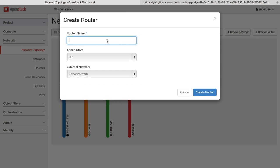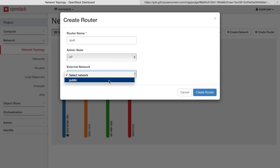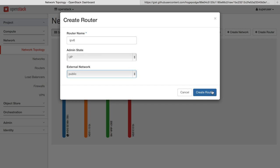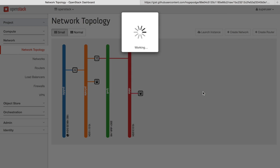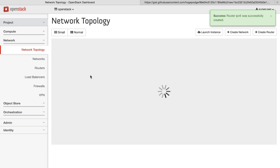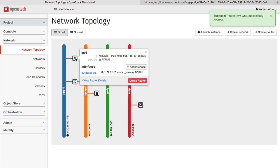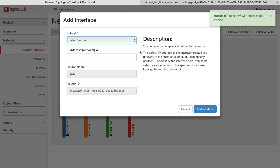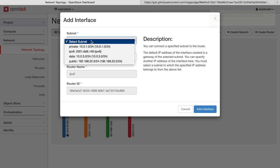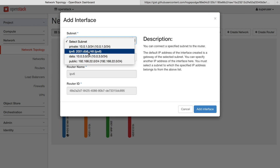We then want to attach this network to our public network. So we create a new router that has an external network as the public network, and then we create a new interface that connects to our IPv6 network.